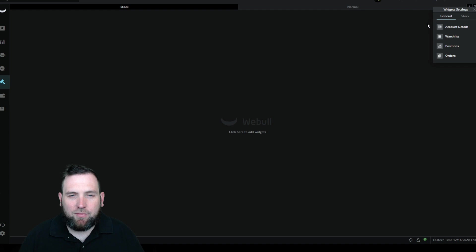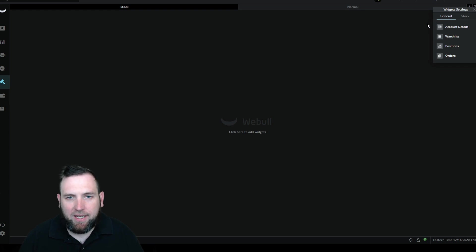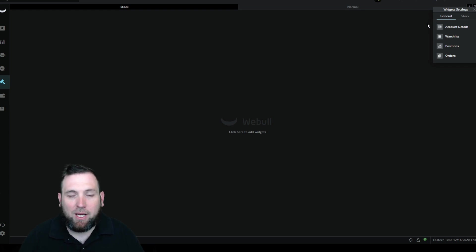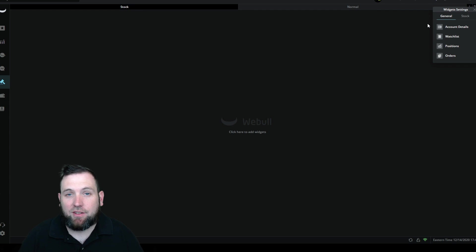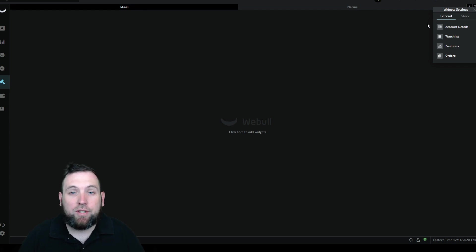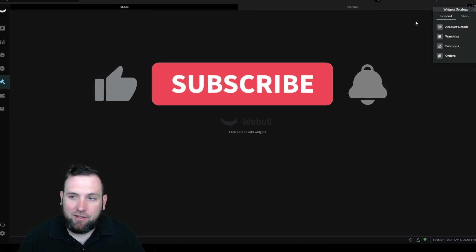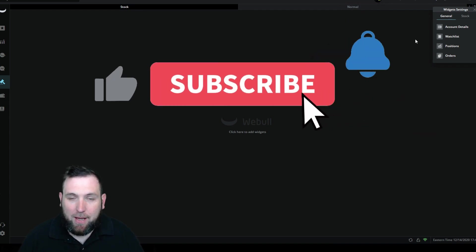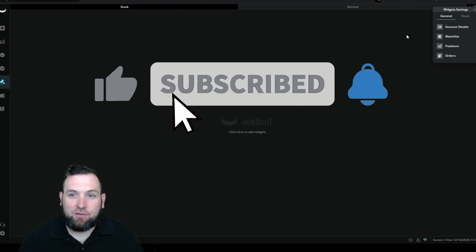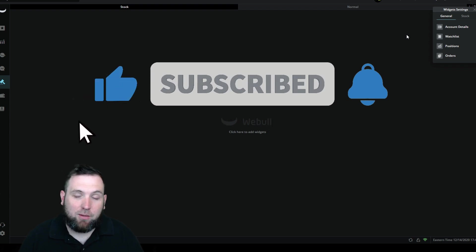Compared to thinkorswim, thinkorswim is a little bit more complicated. If you've been following me for a while, I'm not switching from day trading stocks on thinkorswim to Webull. I'm only setting up Webull for day trading Bitcoin and crypto coming up here in the near future.